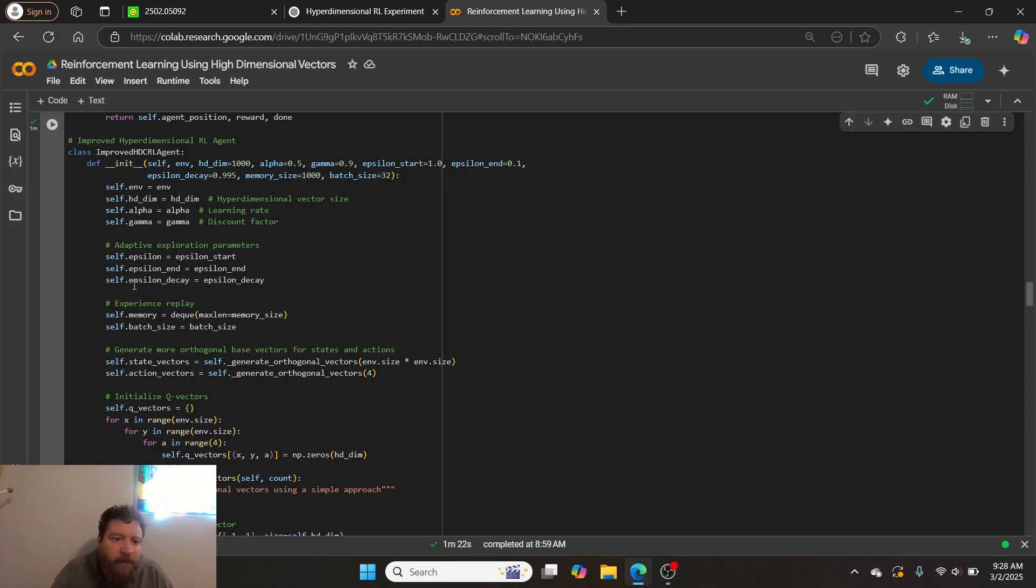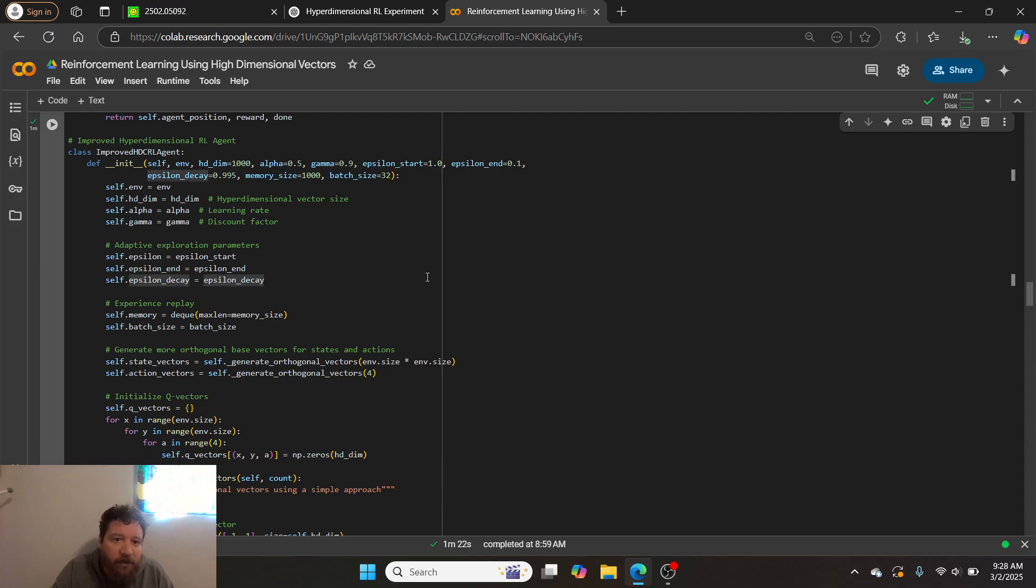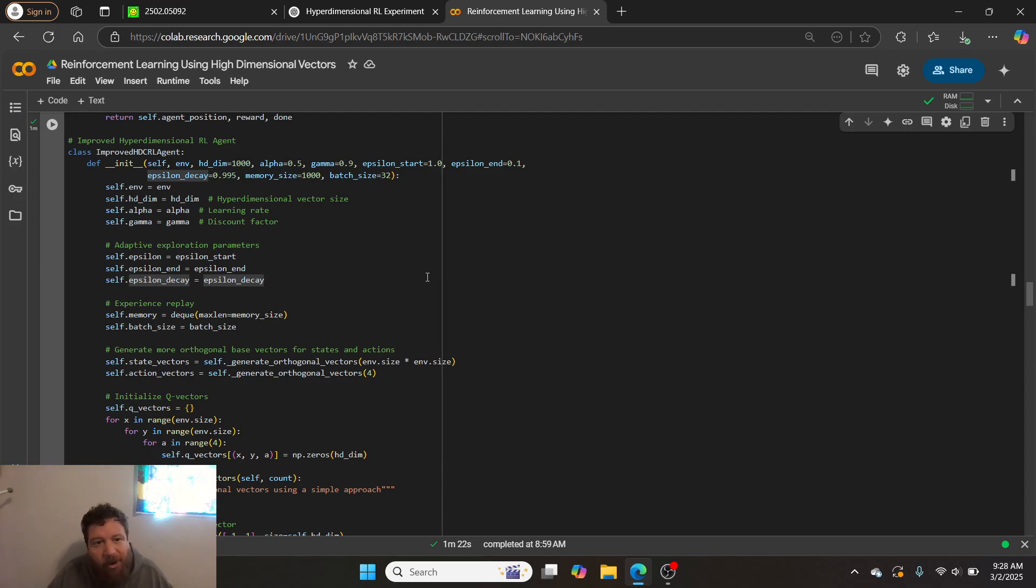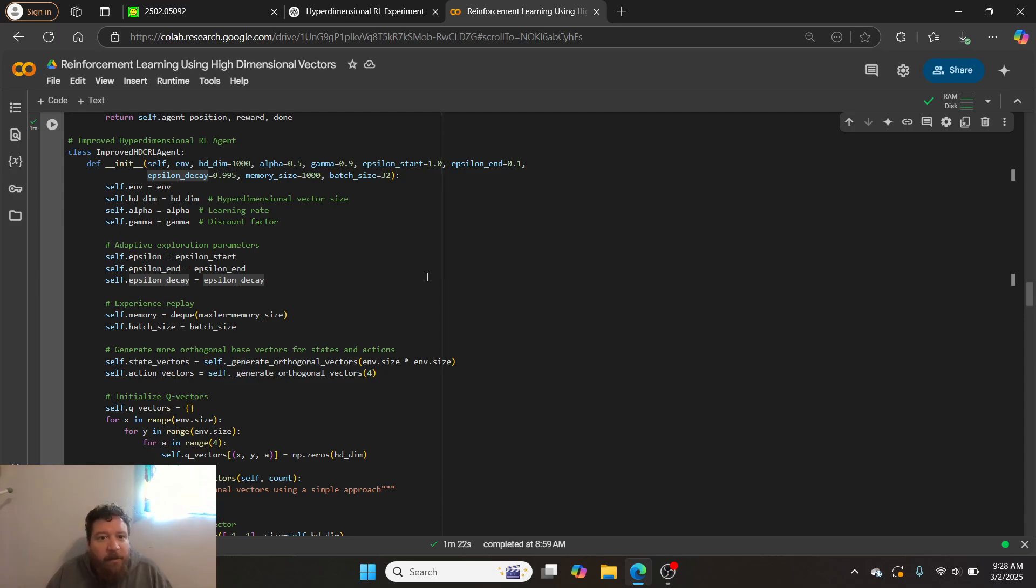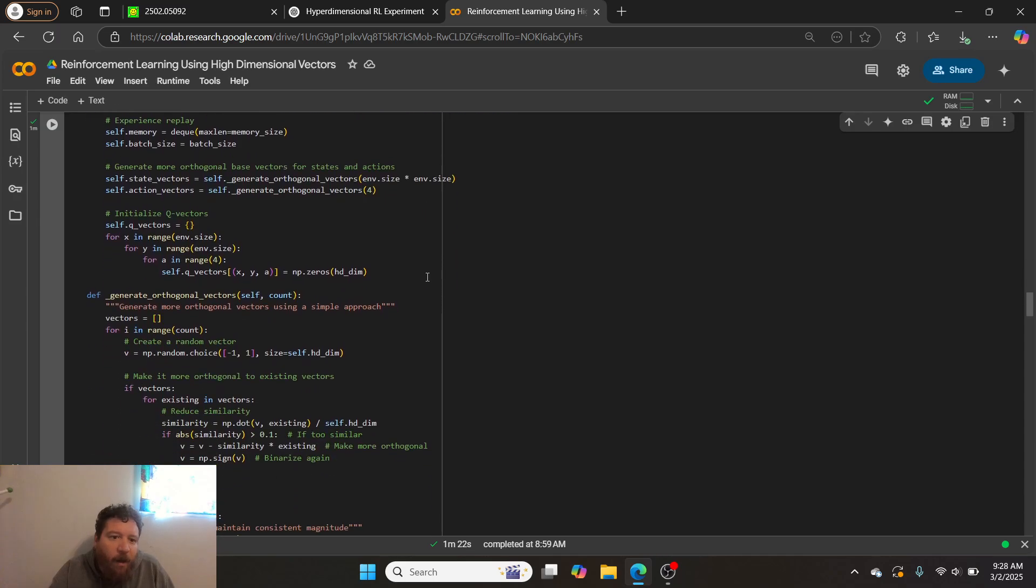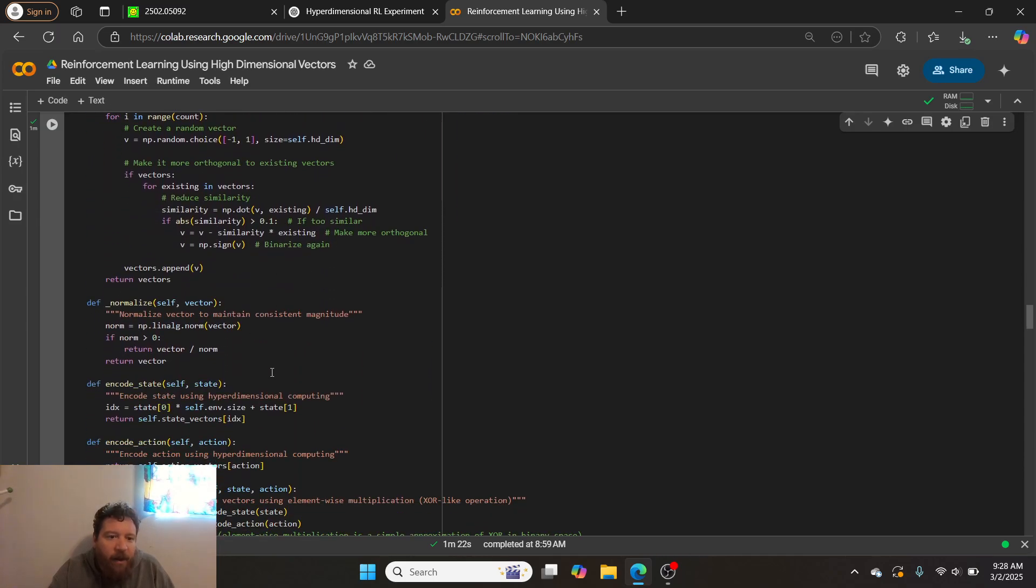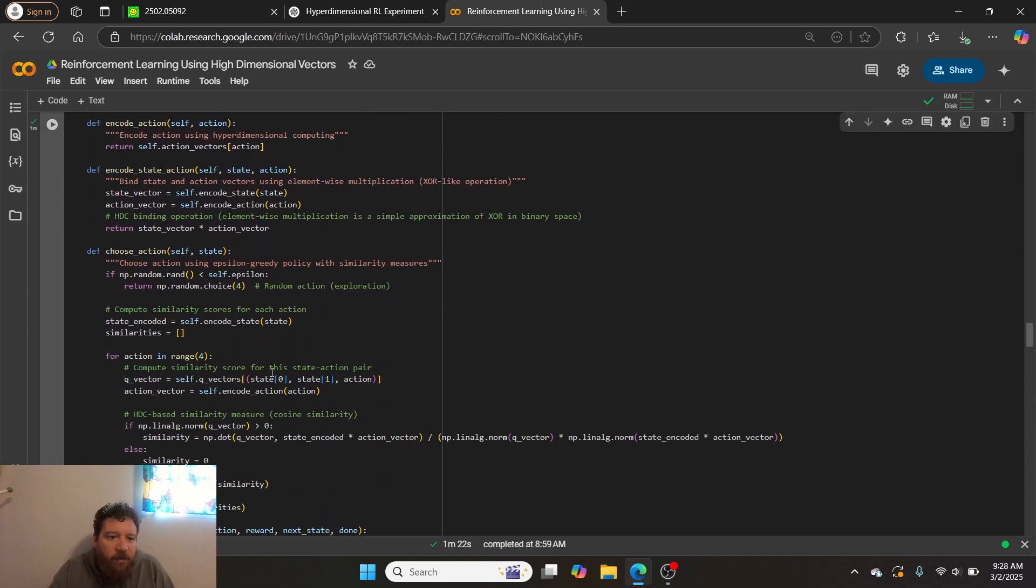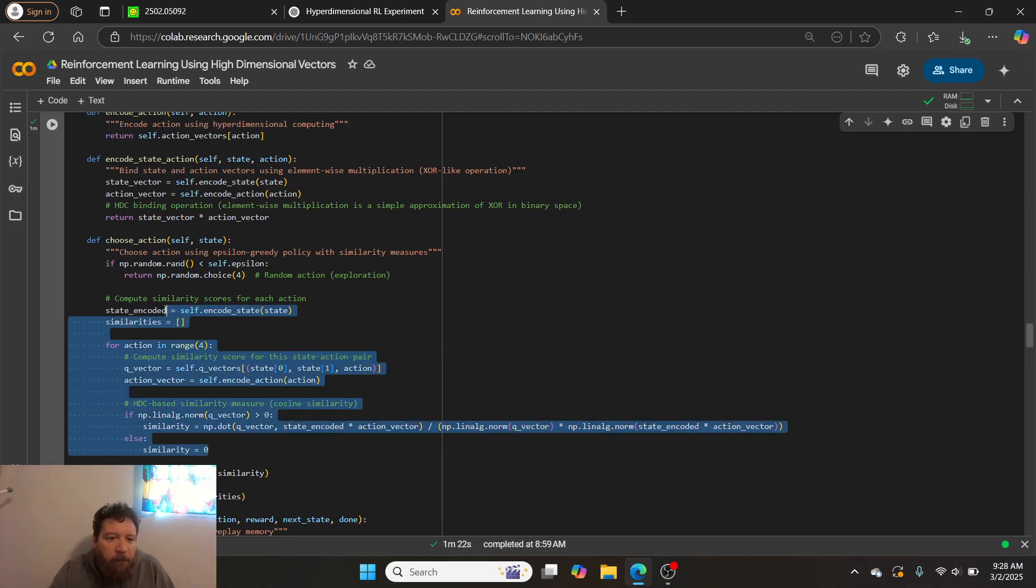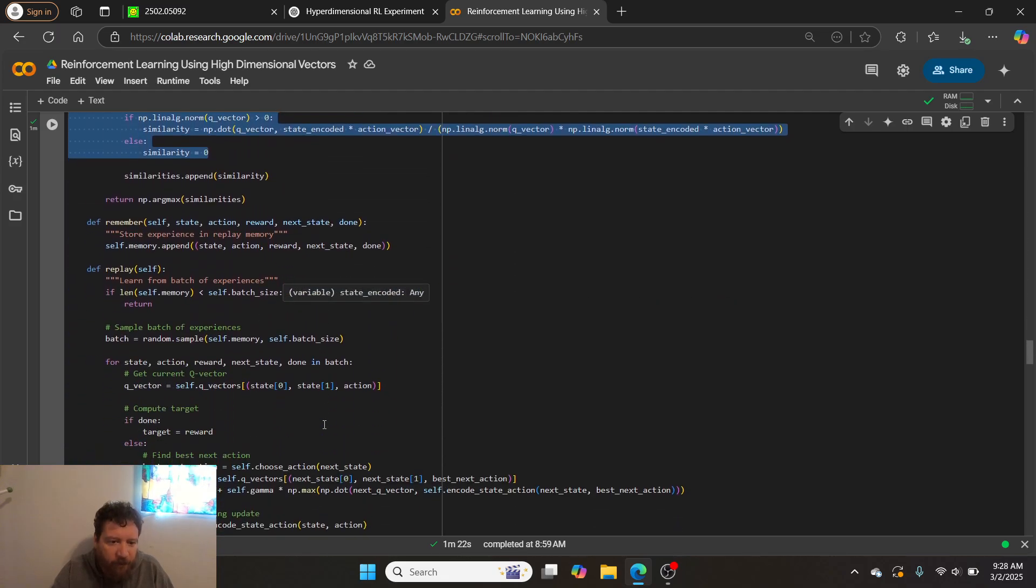And then this is just essentially the logic for the agent itself. And then, so it's within like hyperdimensional computing and reinforcement learning, we have to set up all of this. So it's a lot of math within this setting up the number of dimensions, the behavior of the model, how much memory it has, how exactly it's going to work, et cetera. And then, so all of this is just like all of the math behind all of that.